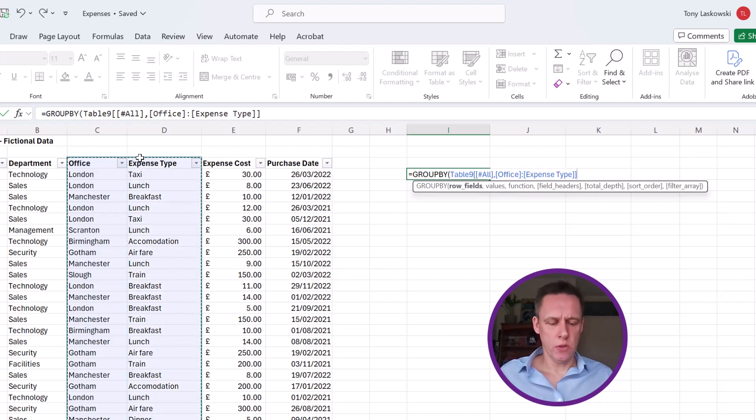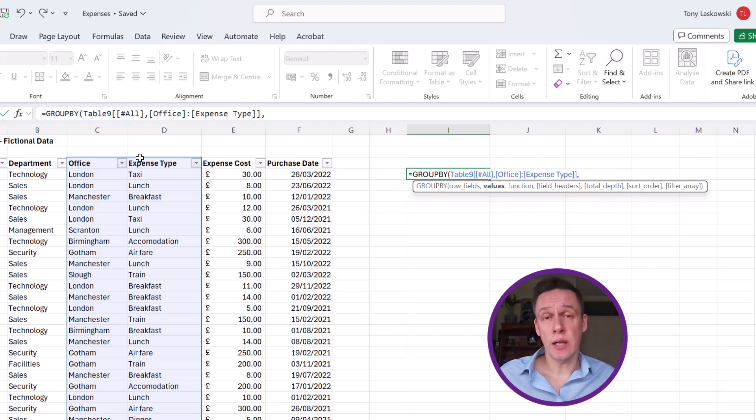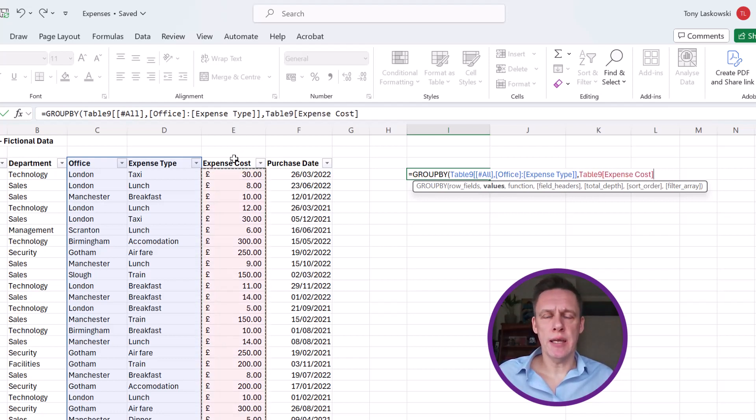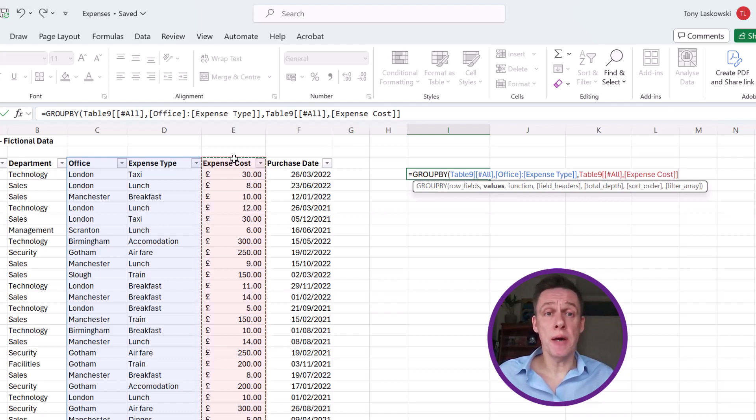Do a comma to go on to the next argument which is values. So which values do I want to include in this Group By table? I want to include the expense cost, so I click here, click again to select the whole column, then a comma.